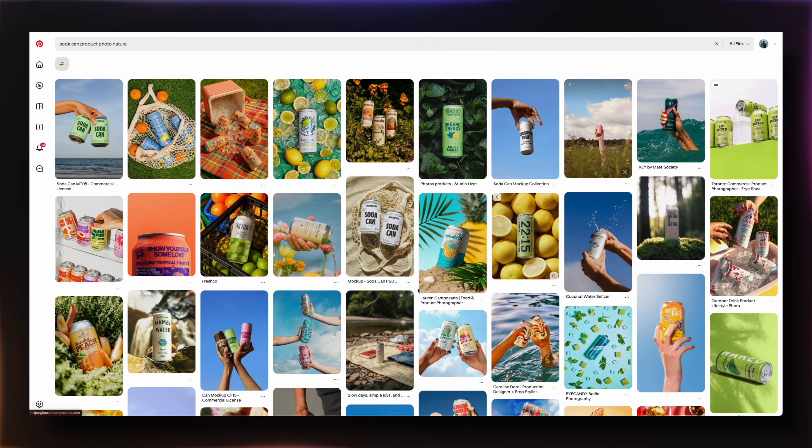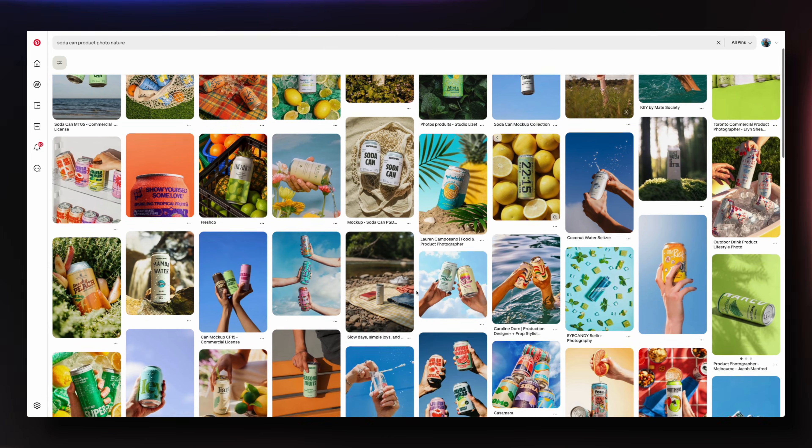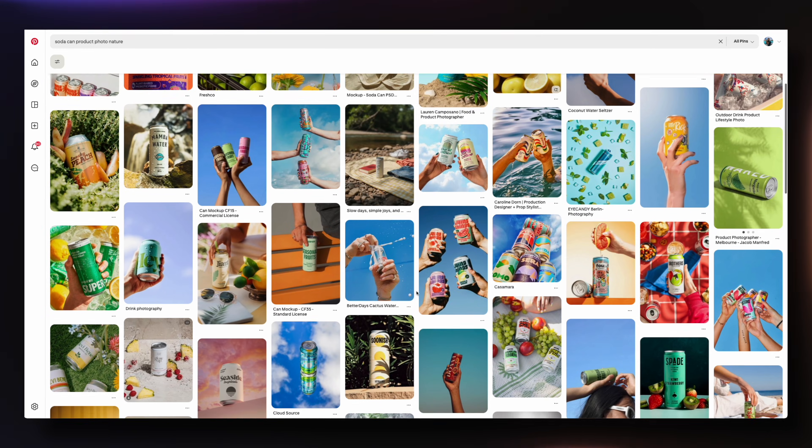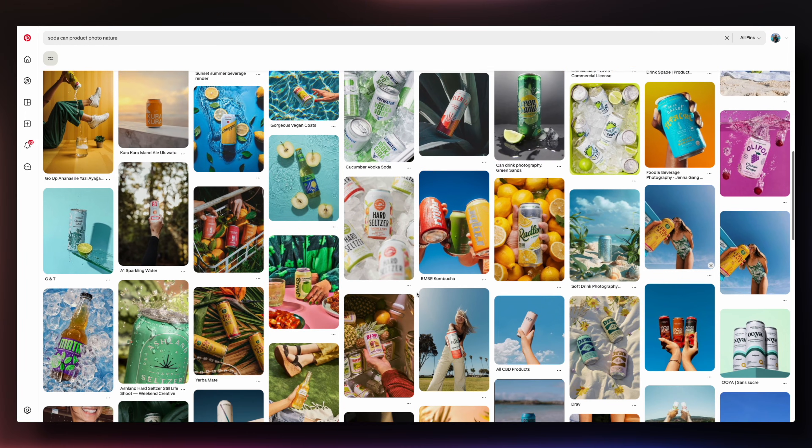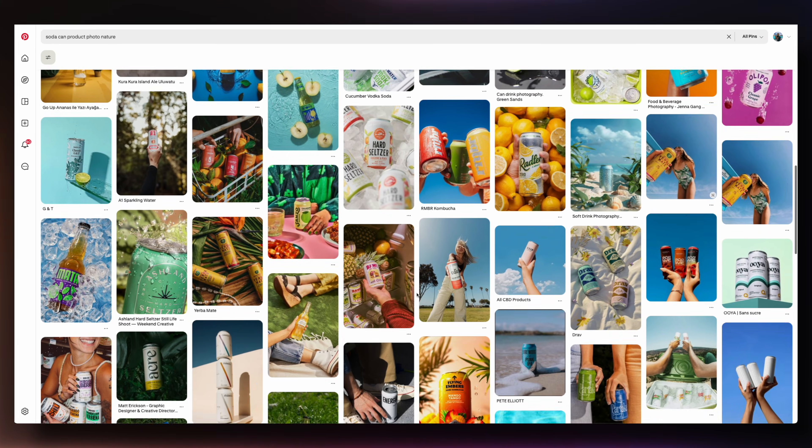Whenever I create anything using AI tools I usually start at Pinterest looking for inspiration and reference images to start the creative process. I usually spend around 10, 20, or even 30 minutes just jumping around on Pinterest to find something that I really like and want to build upon.